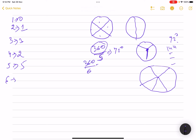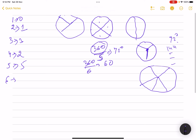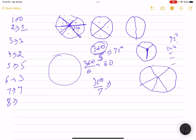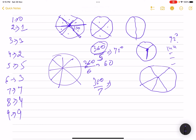For n=6: 360 divided by 6 is 60 degrees. I can draw three diameters — each spanning 180 degrees — giving six 60-degree slices, so three cuts. For n=7, you must draw seven separate lines, so seven cuts. For n=8, four diameters suffice, so four cuts. For n=9, nine separate lines are needed — nine cuts.